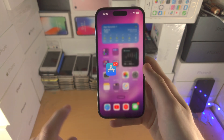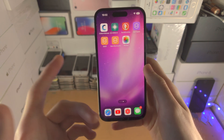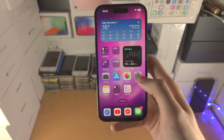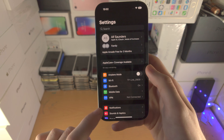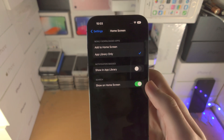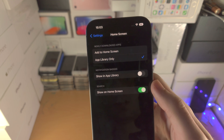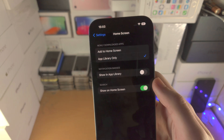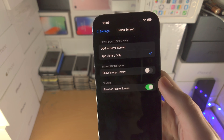When the apps download, they're going to download on the next page of your home screen. Make sure you configure where the apps download — do this by opening up the settings app. Navigate to home screen in settings. You can see newly downloaded apps is set to app library only, which means all new applications will be in the app library and not on the home screen.